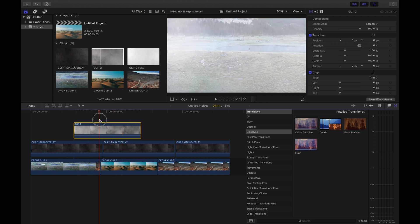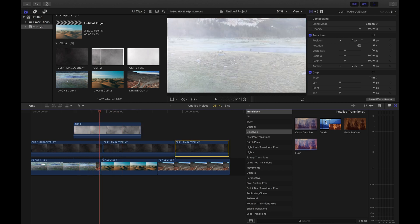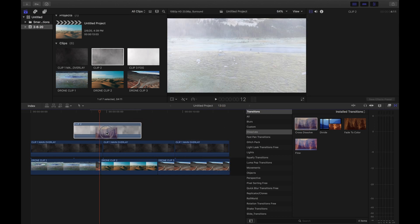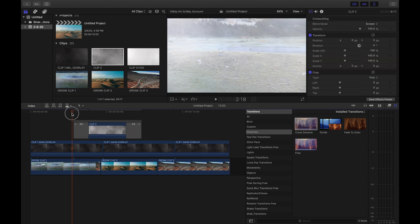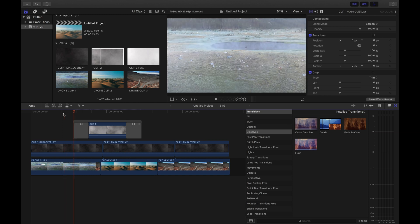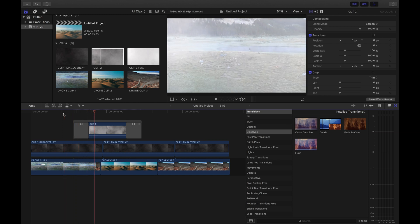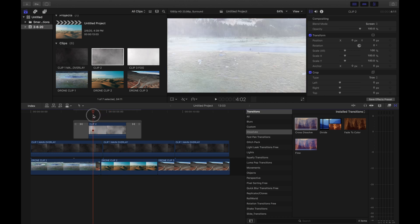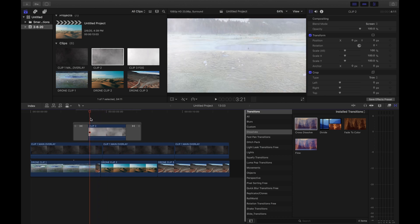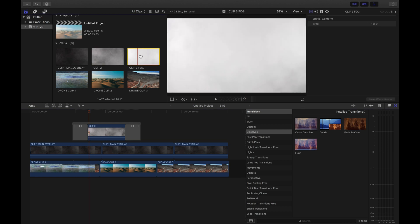Alright, looks good. And then we're gonna go to our cross dissolves, we're gonna drag it on top of our clip two. And basically what this is doing is that it's increasing the thickness of the fog. And as you can see, we can still see where both clips cut.